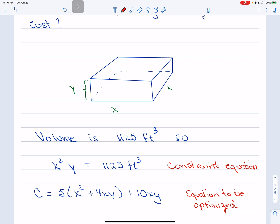This volume equation is what we call the constraint equation — it's our 'handcuffs' on the problem. We need to minimize the cost of the box, but we also have to ensure it can hold 1125 cubic feet of water. Then we have the cost equation — C = 5X² + 4XY + 10XY — which is the equation to be optimized. In general, optimization problems always have a constraint equation and an equation to be optimized.